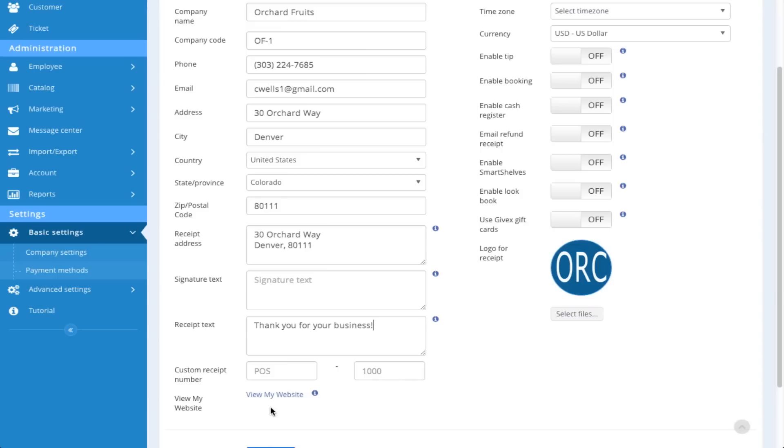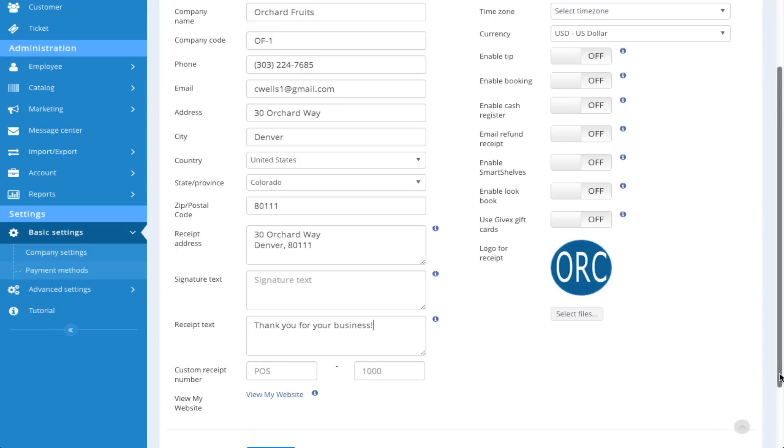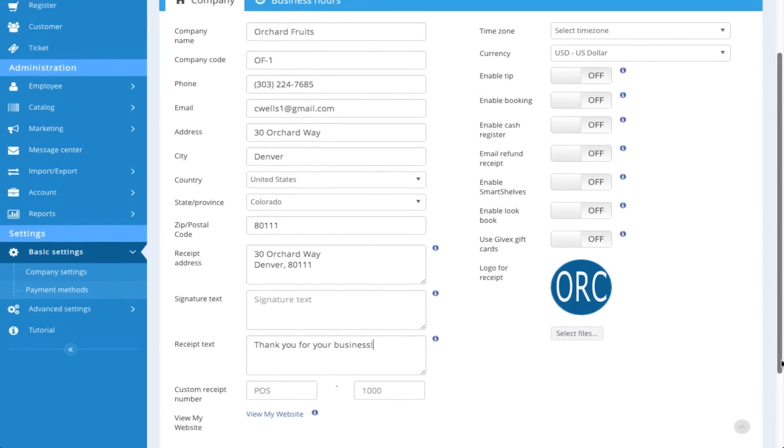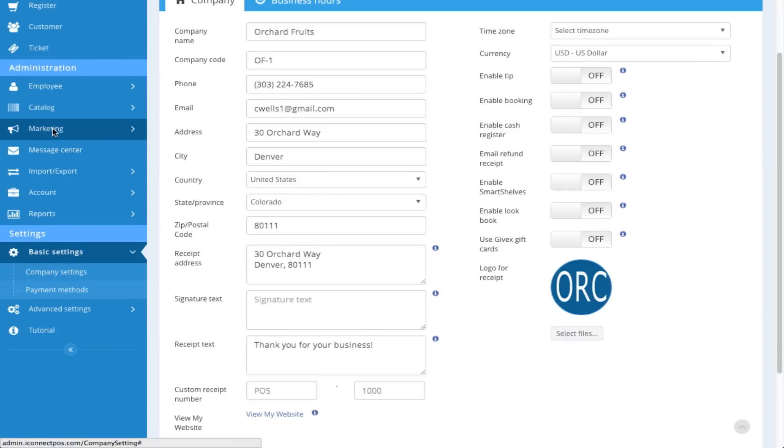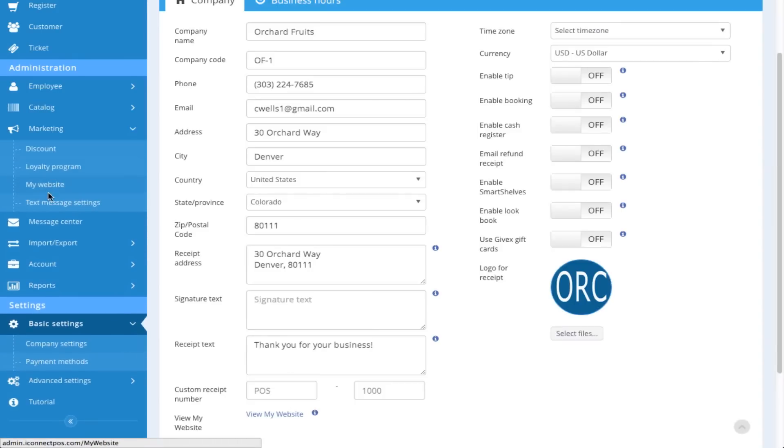If you elect to create your own website, you can click on the View My Website here. Actually the creation process of that website is handled in the Marketing area over here under Marketing and My Website, but you could access it from this area as well.